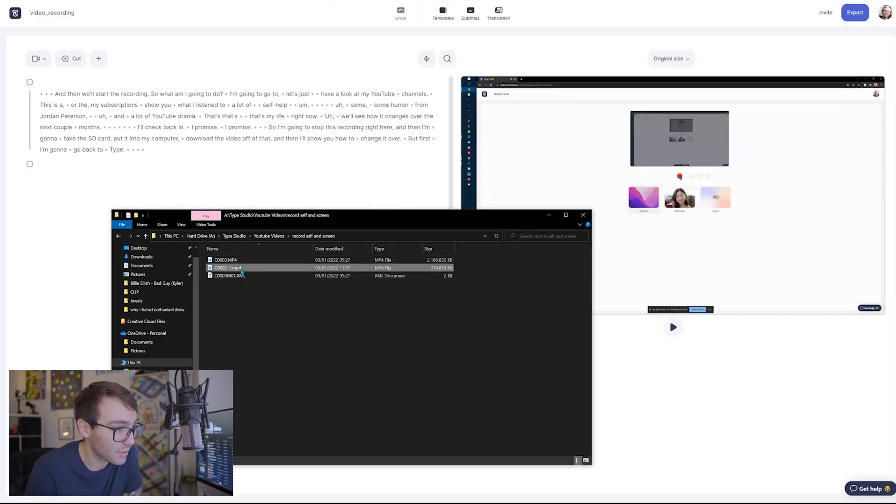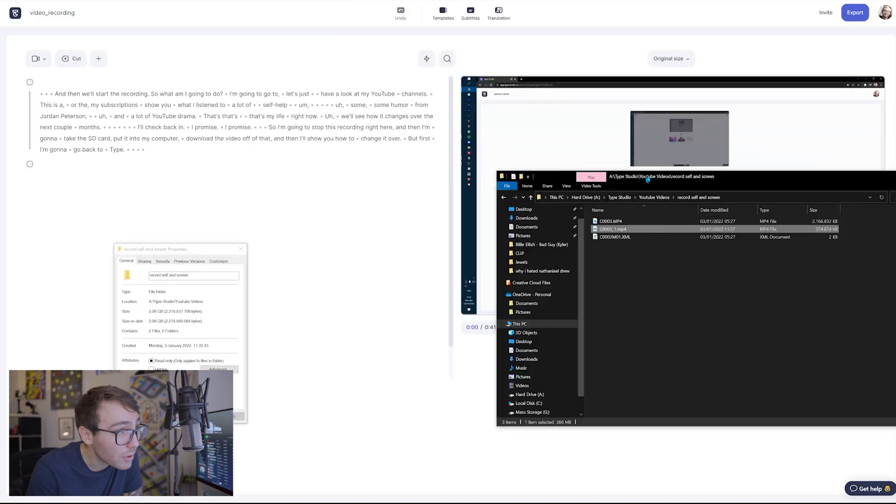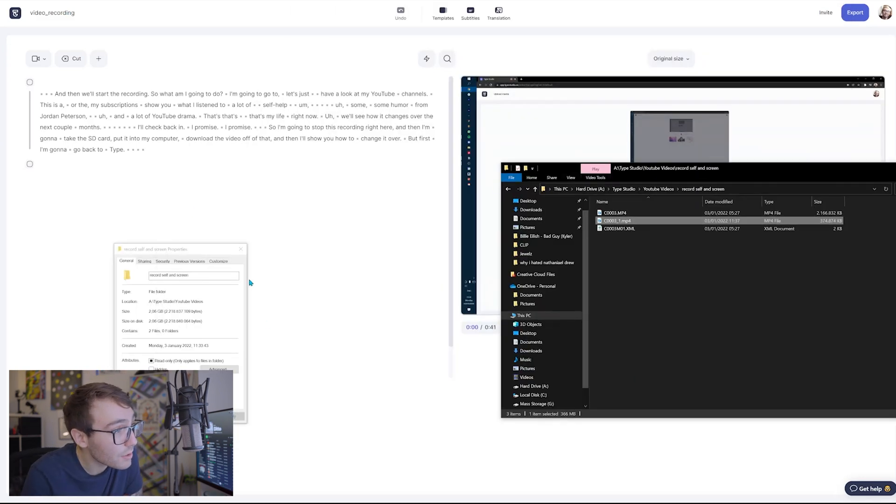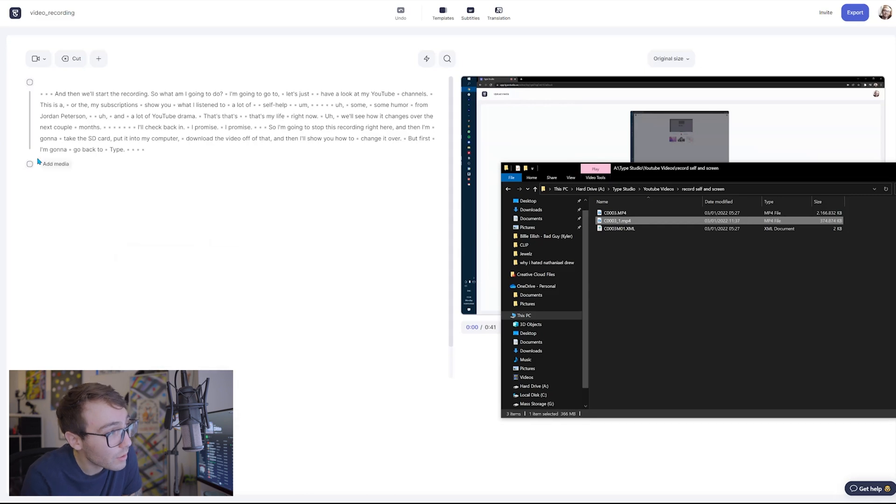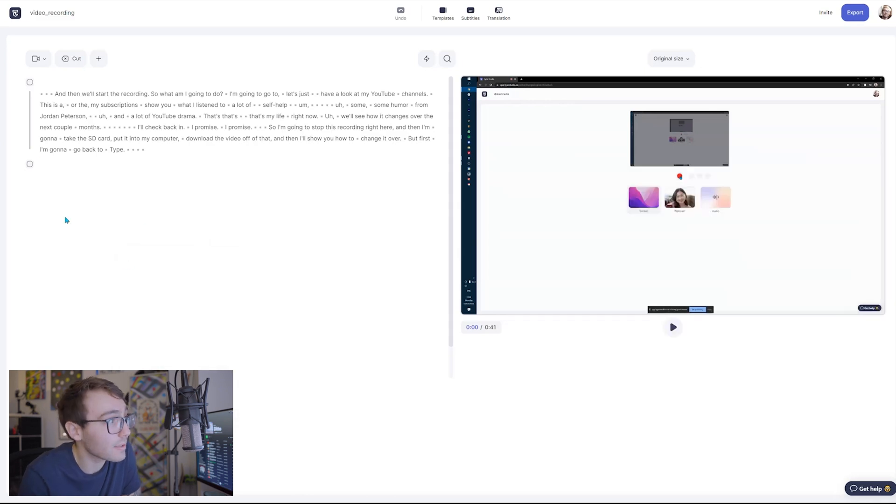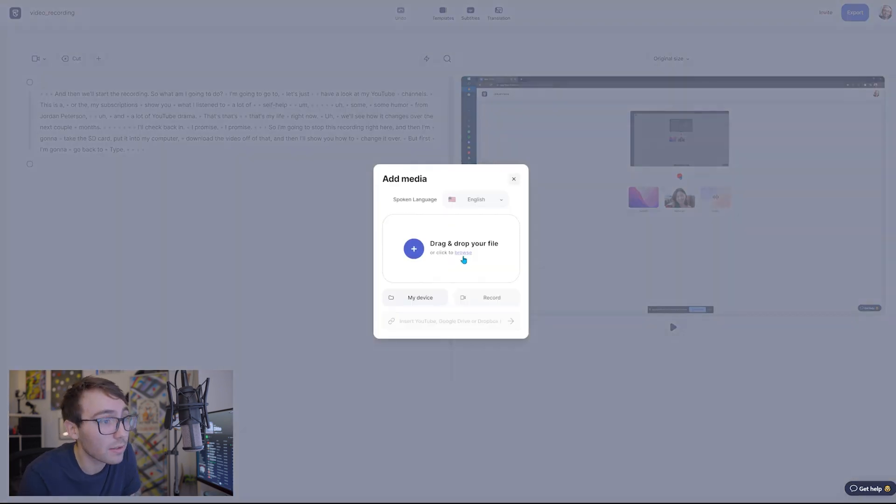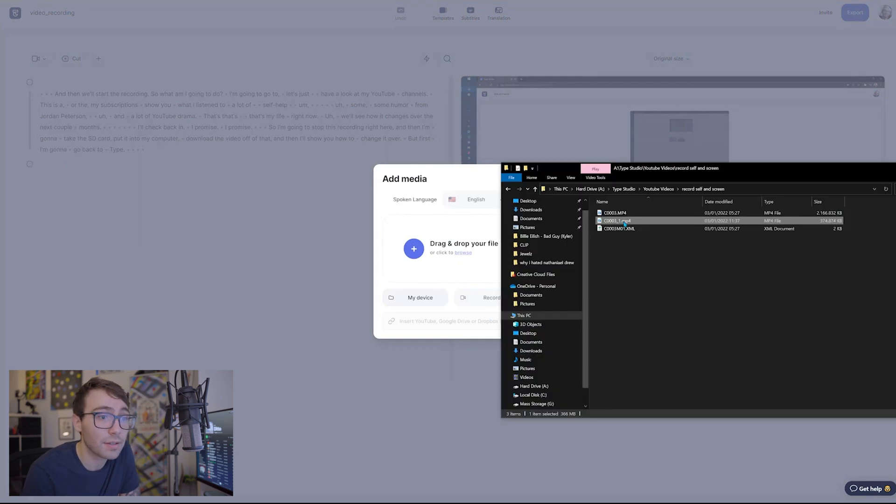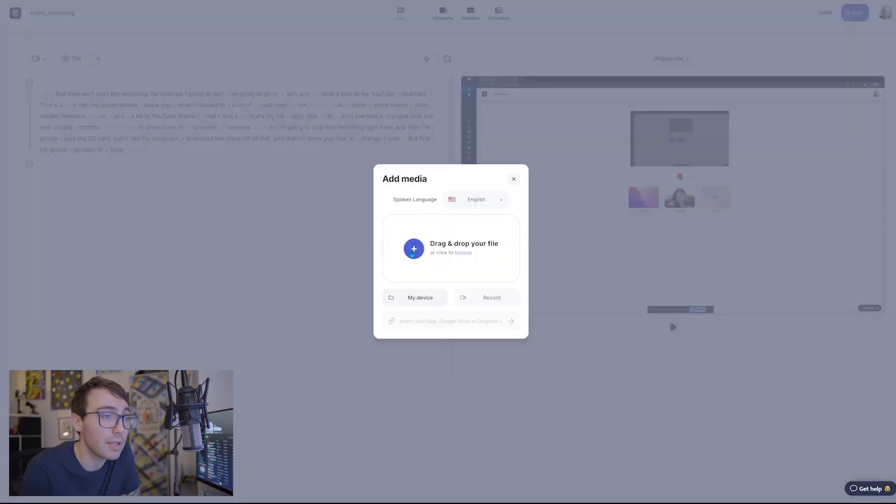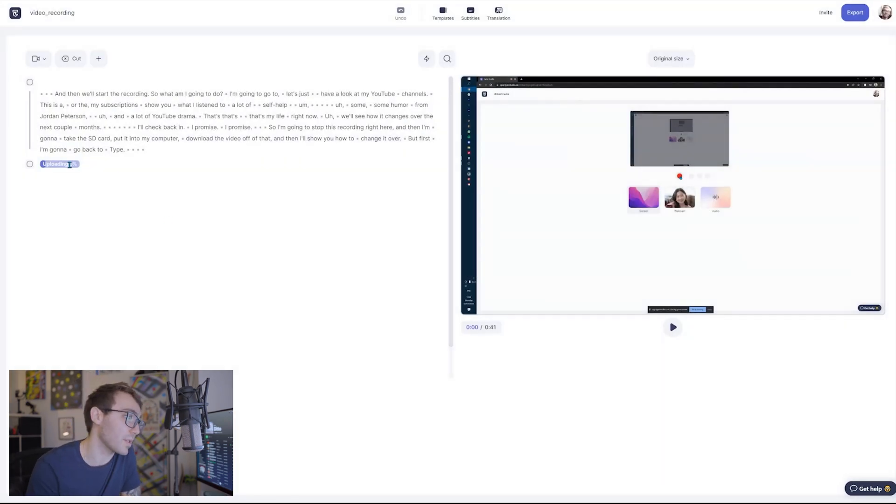Now that we got that file downsized and a little bit better and easier to work with, we're gonna go back into Type Studio and I'm gonna click add media and I'm gonna drag this video in here.